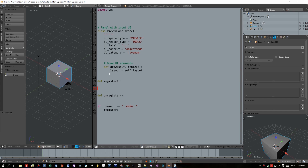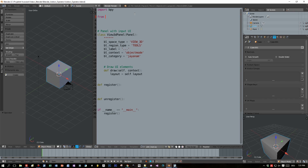In the last tutorial about Blender add-on programming I gave you a kind of skeleton to get you started using Python to code Blender add-ons. We added a View 3D panel and I'll reuse this code now to register a panel for the tools region. I will import the types and classes that we need to register the panel, including the operator class.